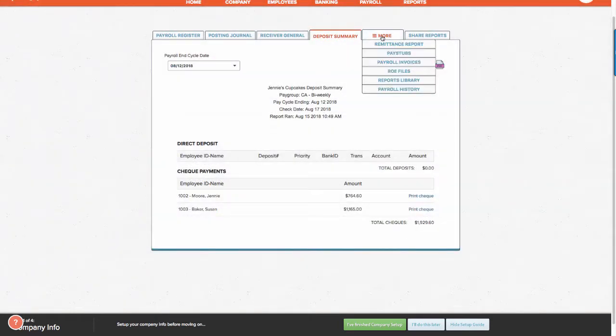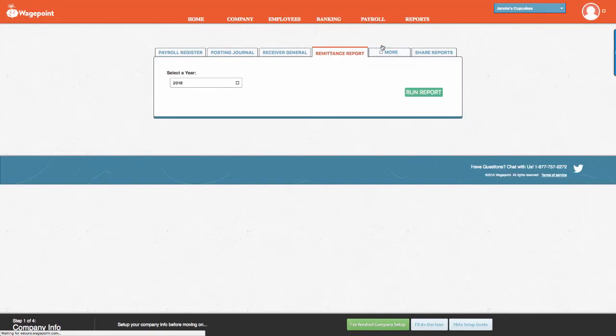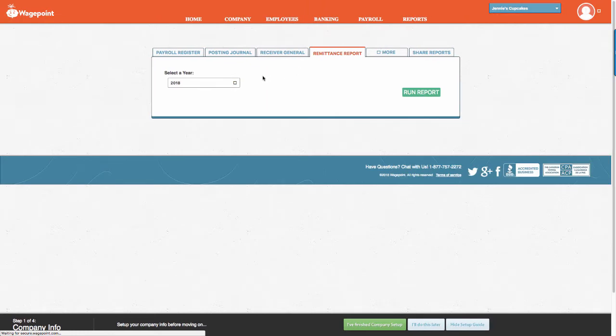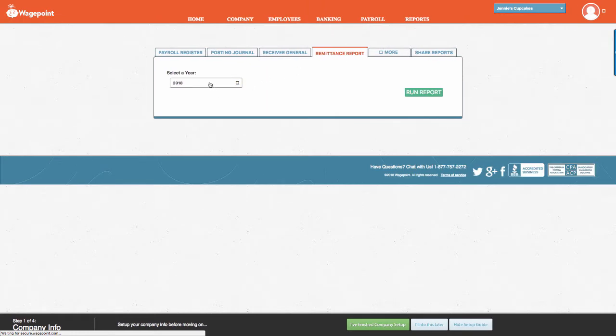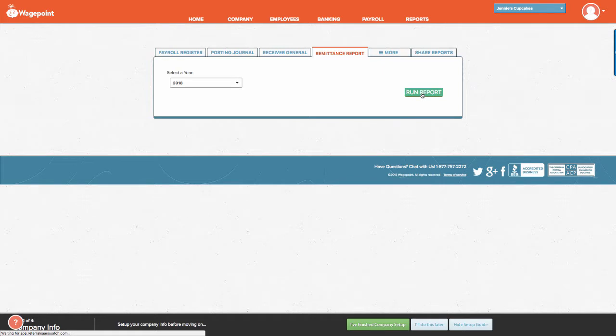Going back to the More tab, you'll notice that there is a remittance report. Very similar to the Receiver General report, you can look at this report based on an entire year. For instance, you would just select Run Report.